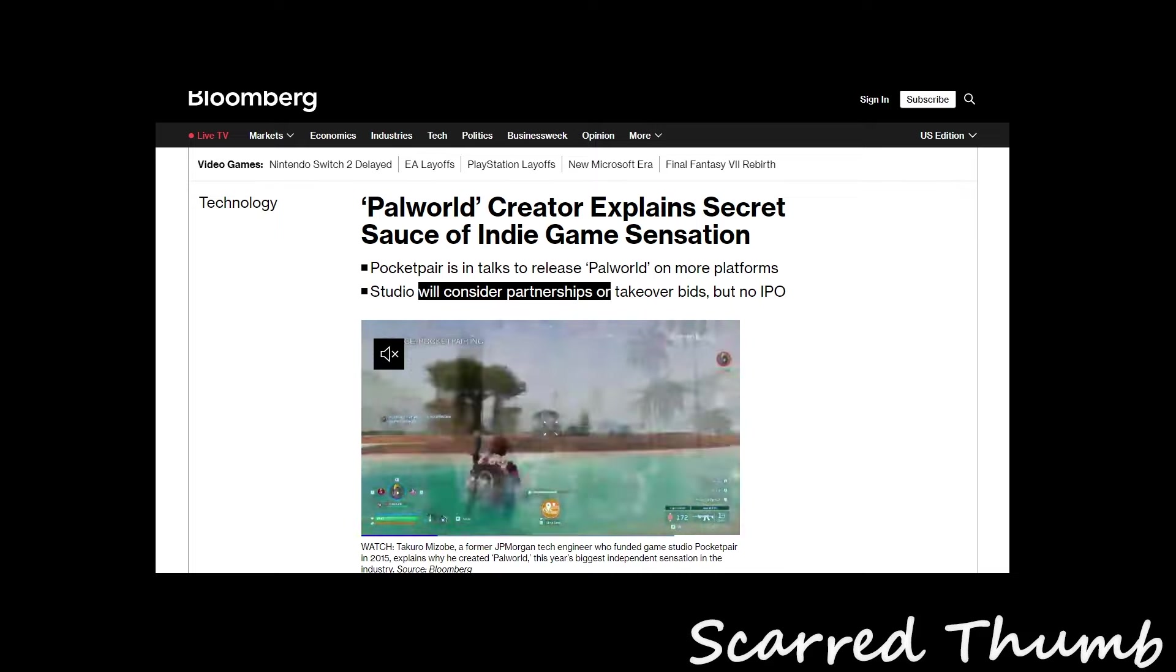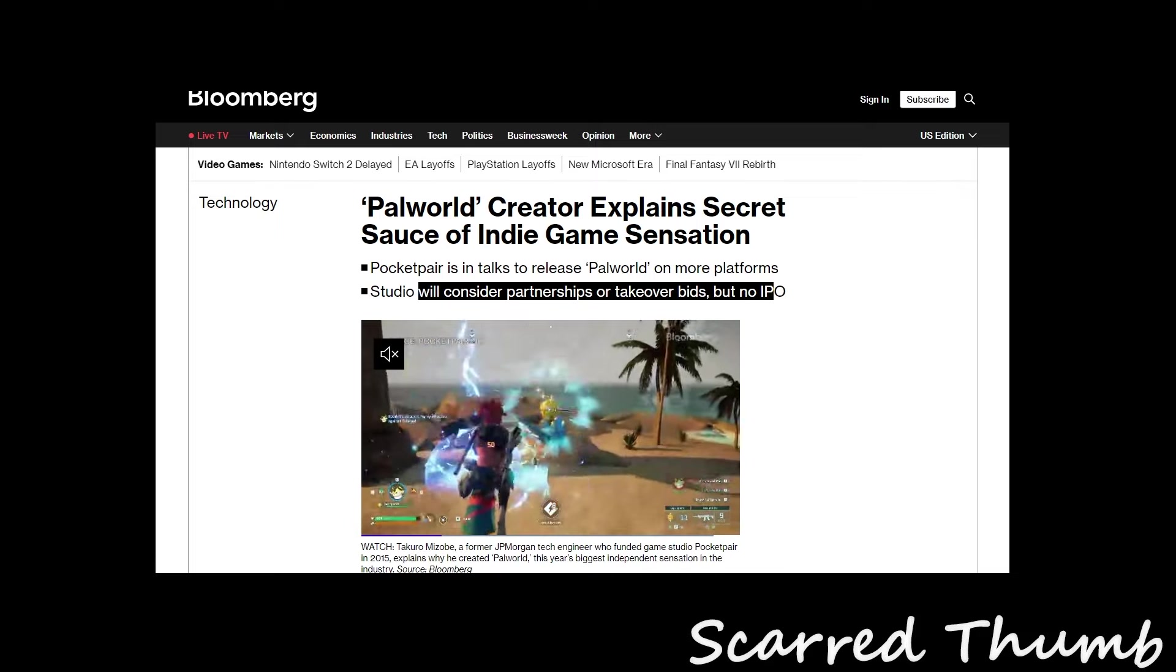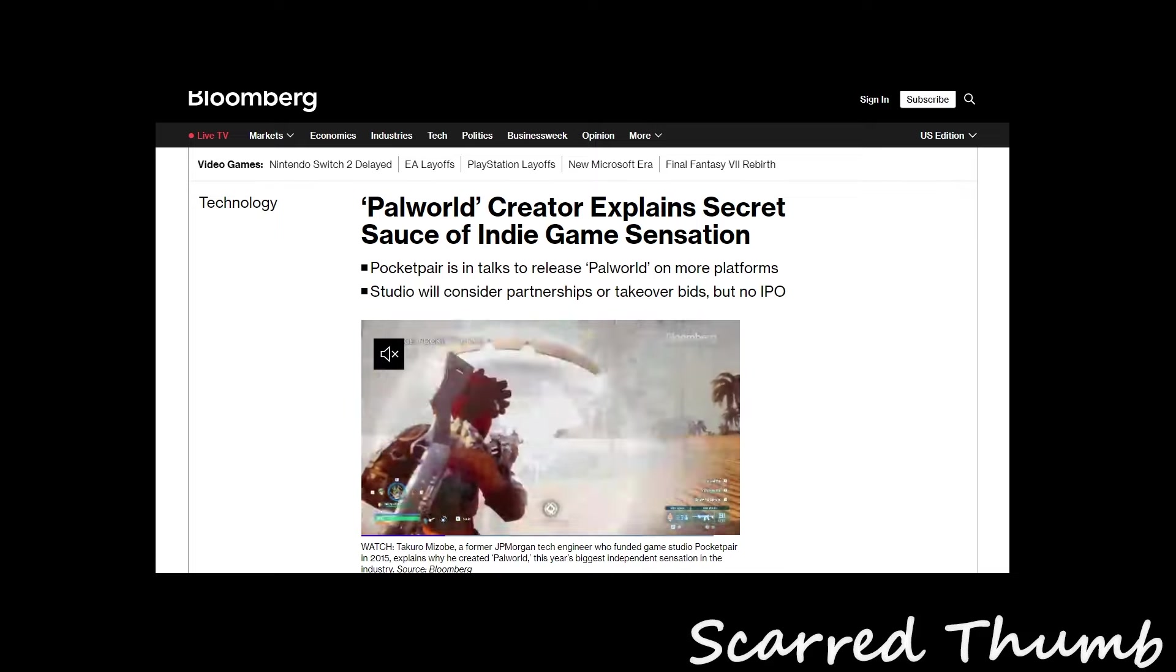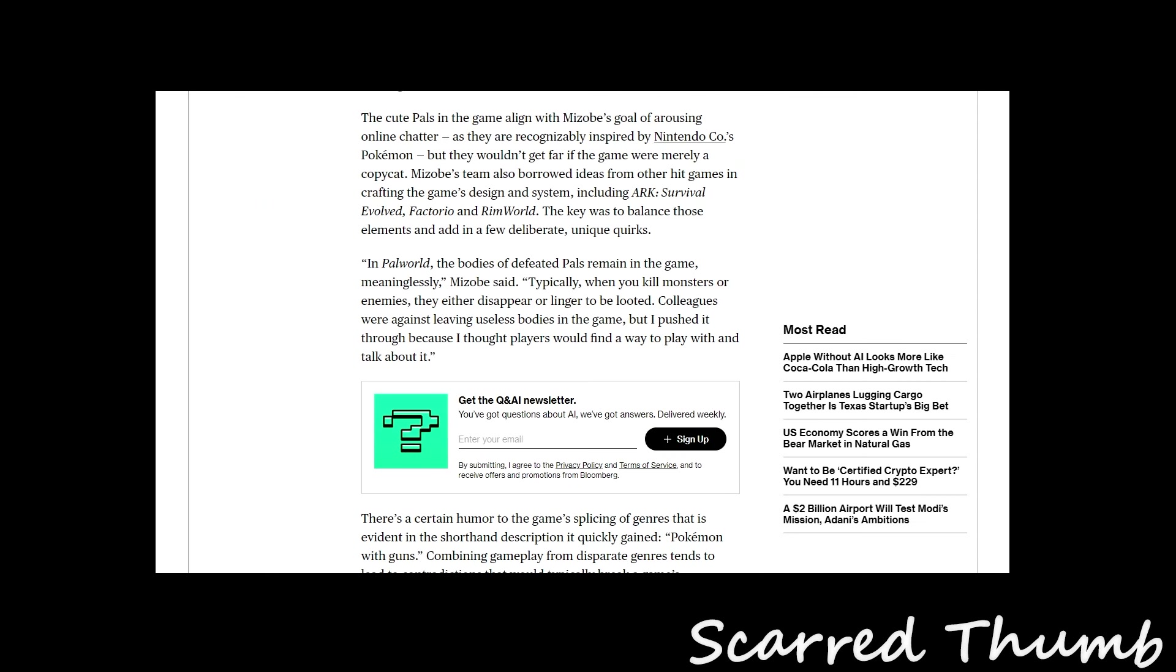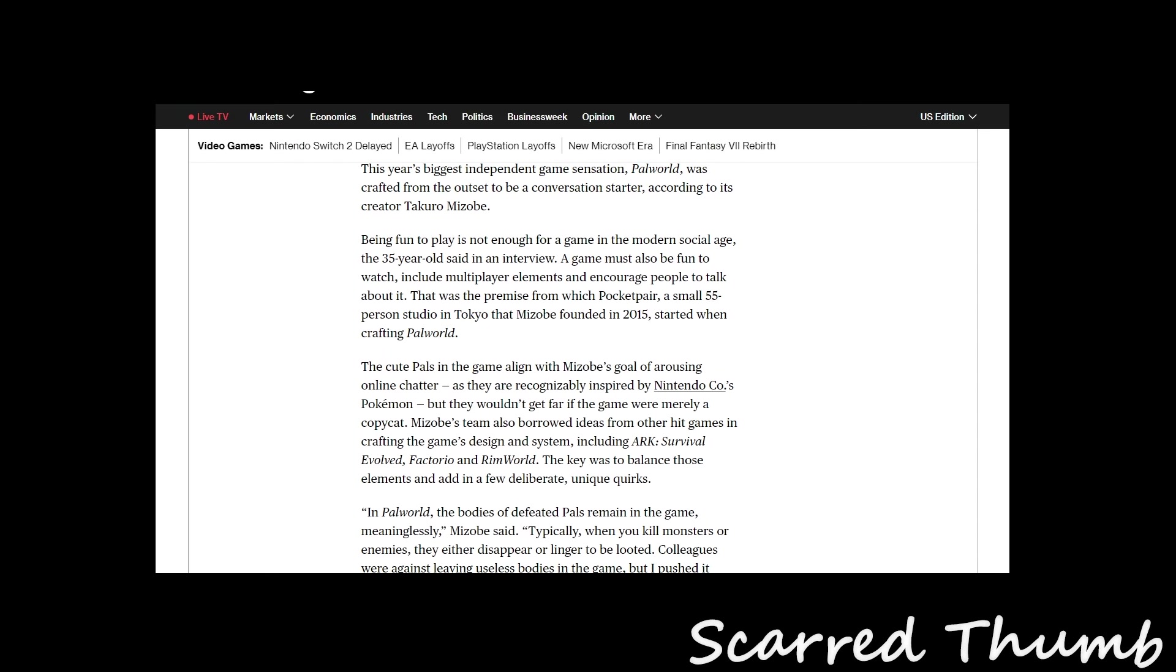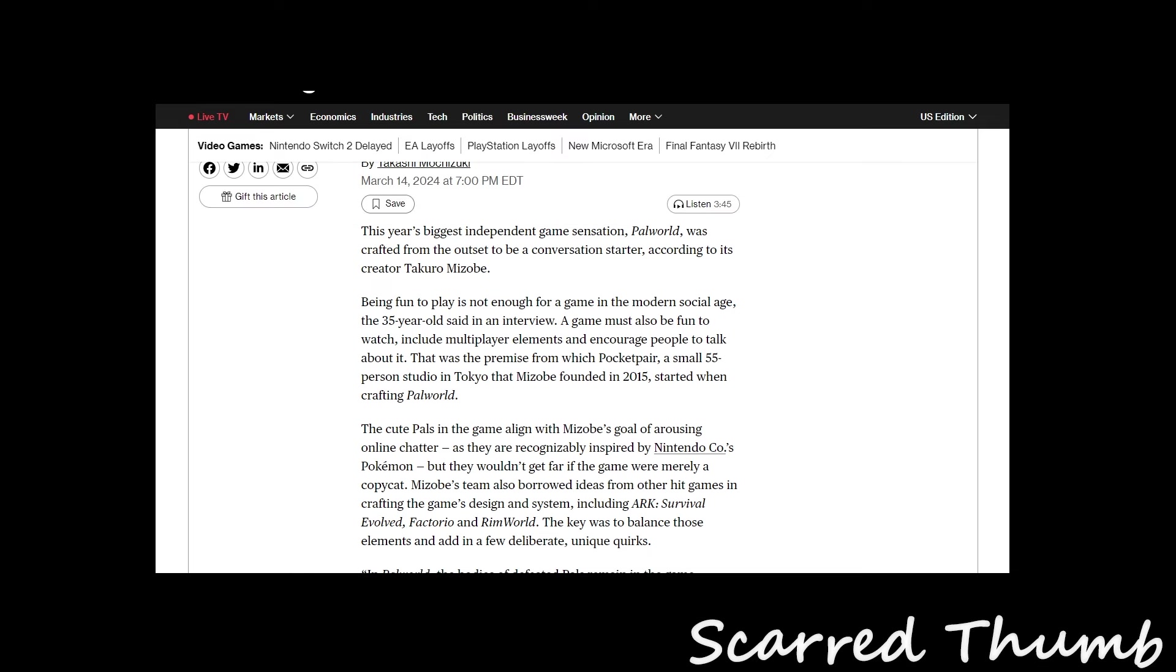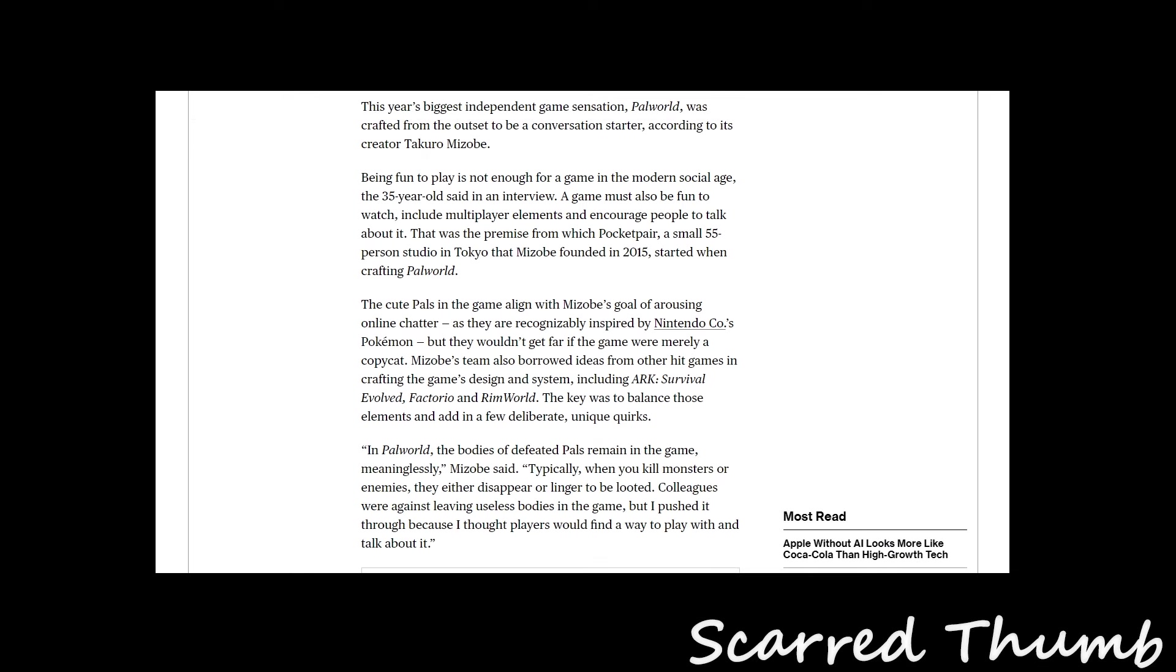Pocket Pair will consider partnerships or takeovers but no IPO. The biggest indie success, Palworld, was crafted from the outset according to its creator Takuro Mizobe, who talks about how he just wanted to make a game for fun.